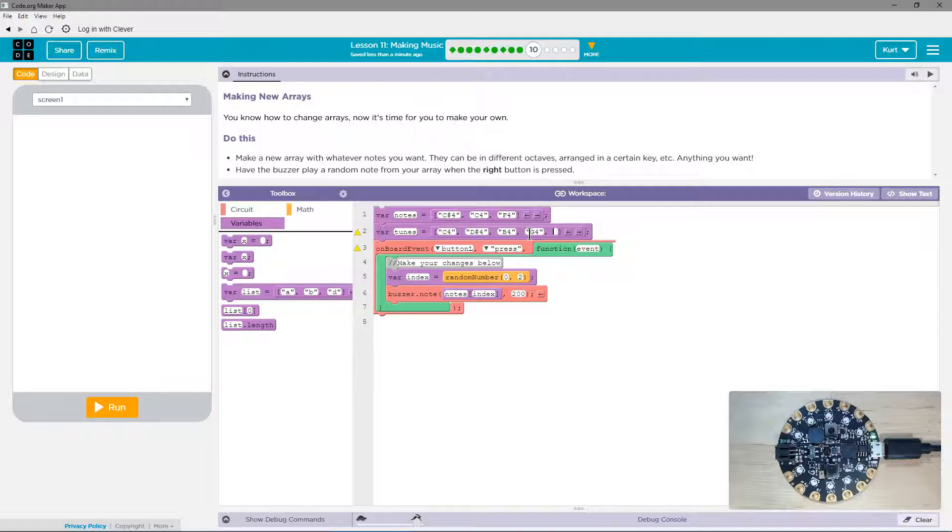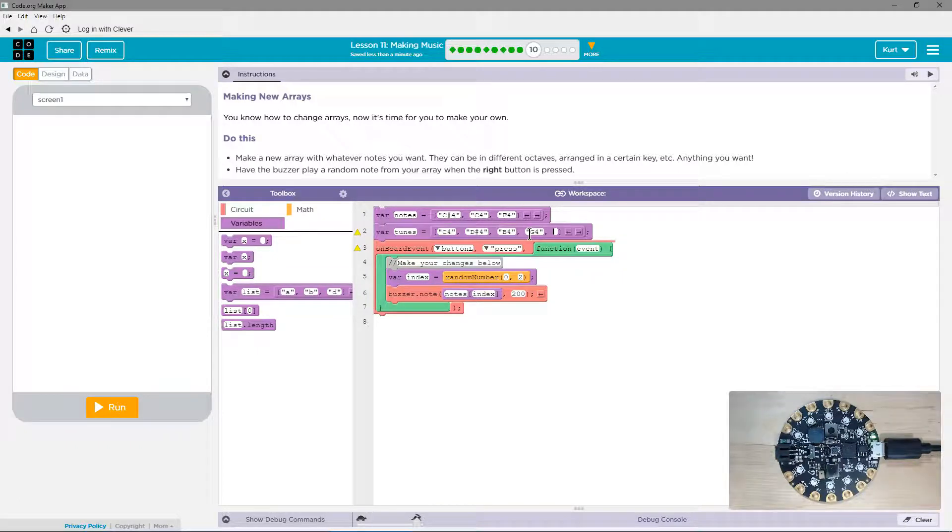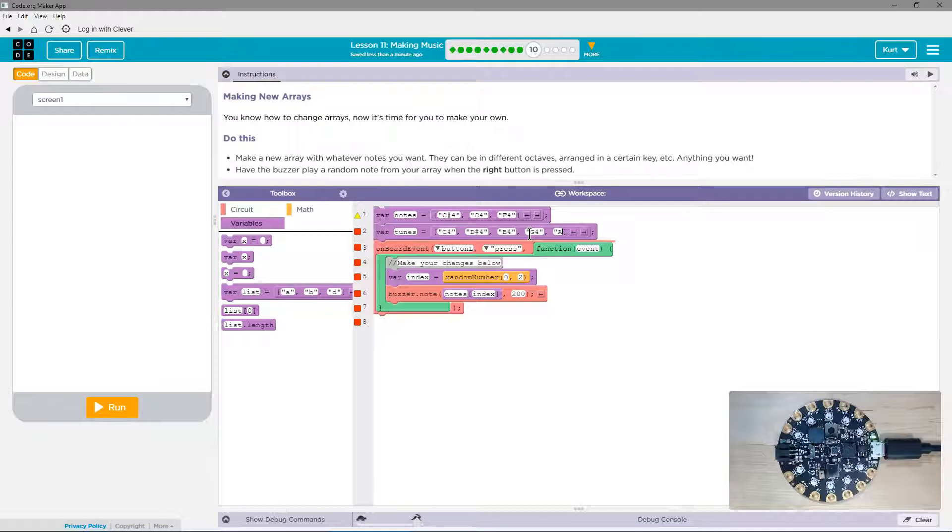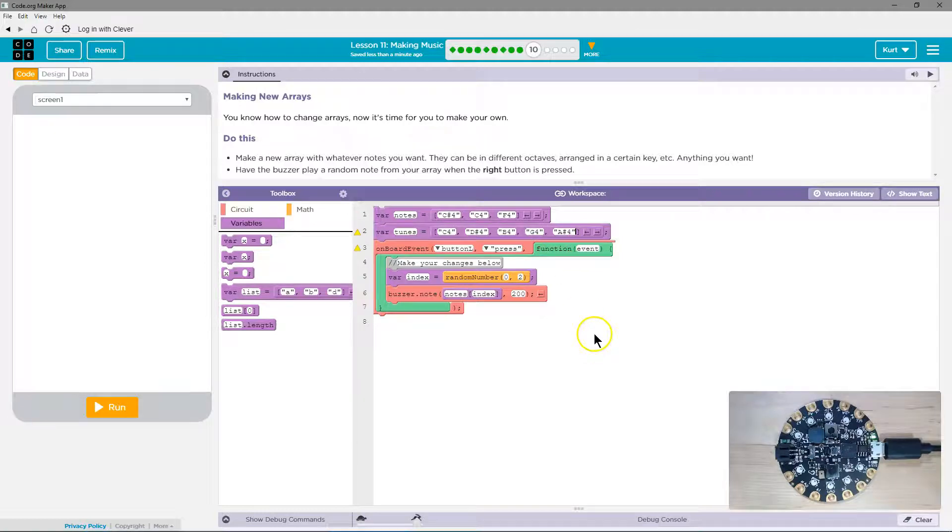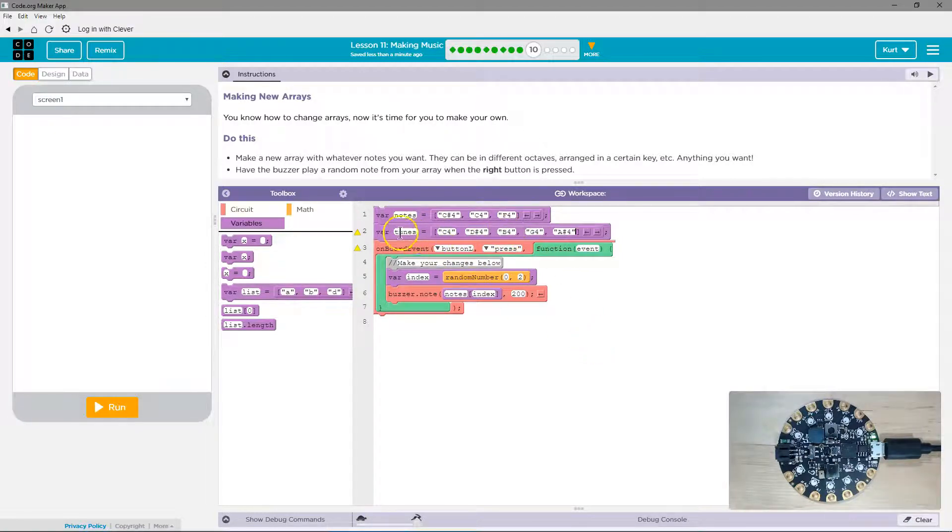And then, let's have an A sharp. So, now I have this array, Tunes.